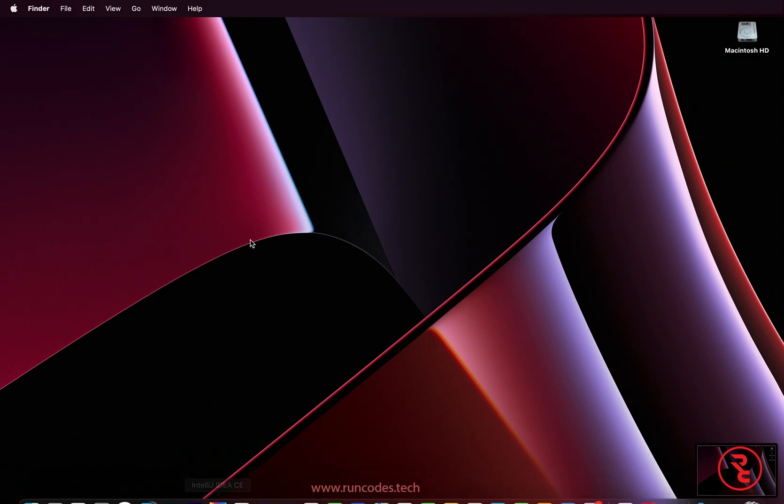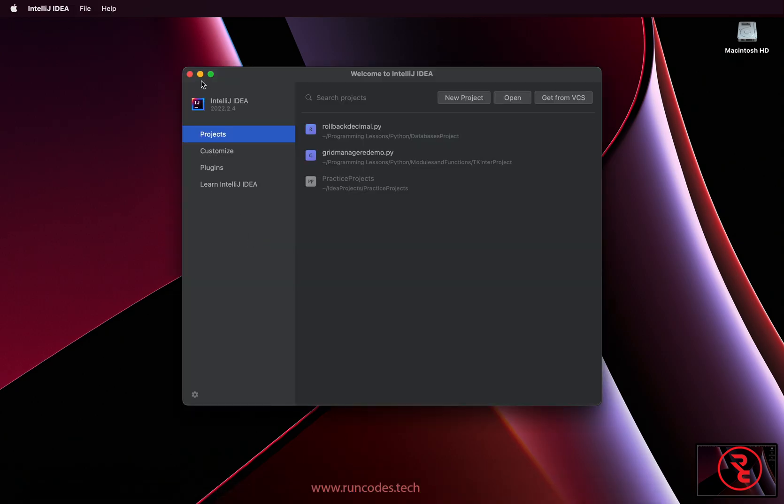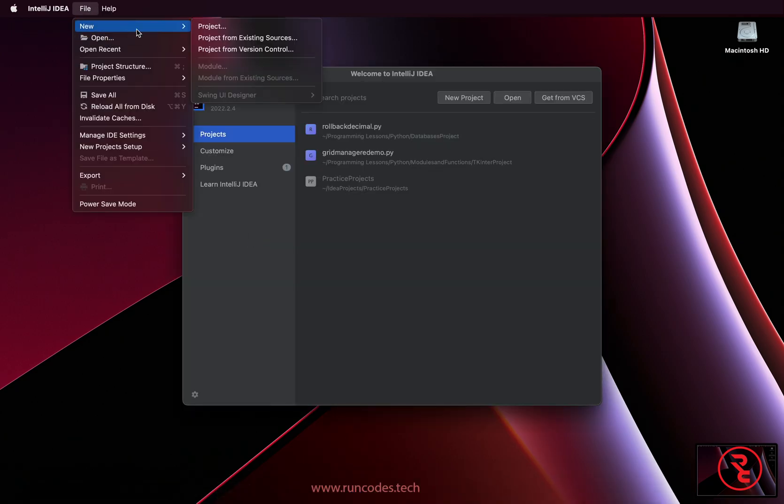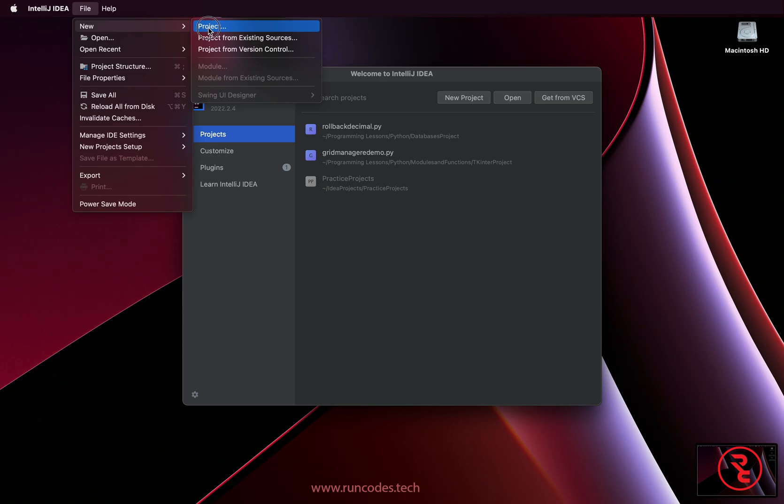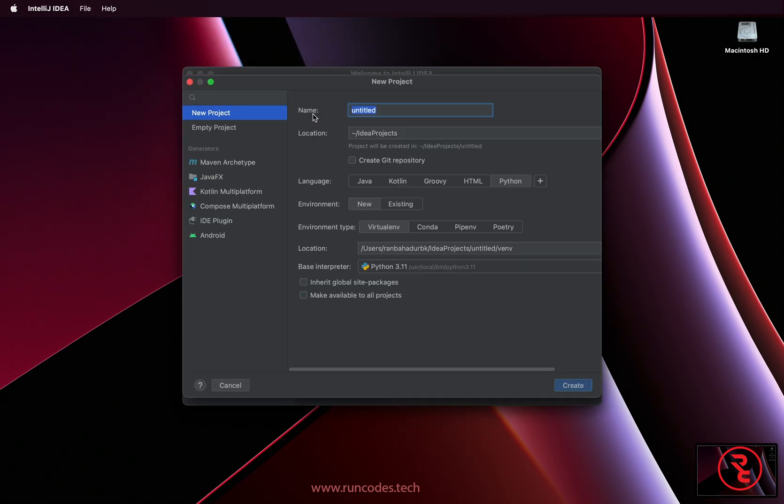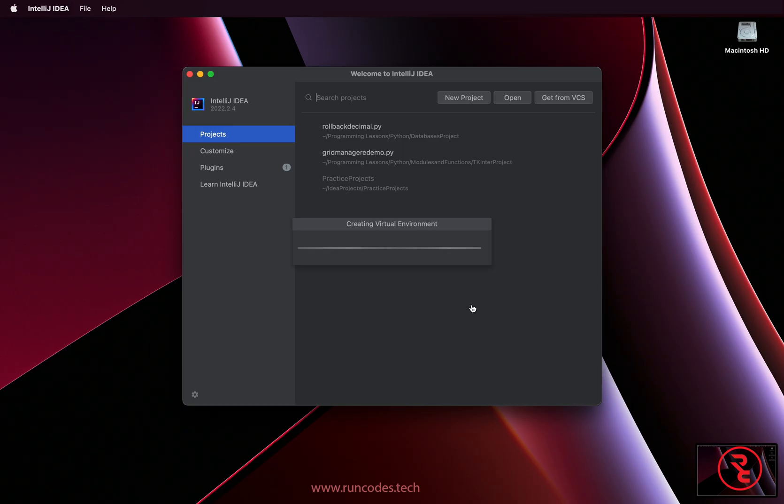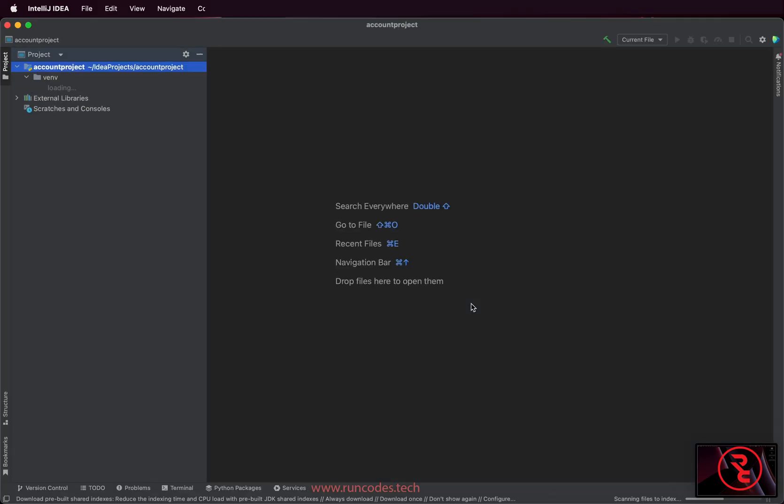Now open any text editor. I am using IntelliJ IDEA. Click File, New, and then New Project. Give the project name.